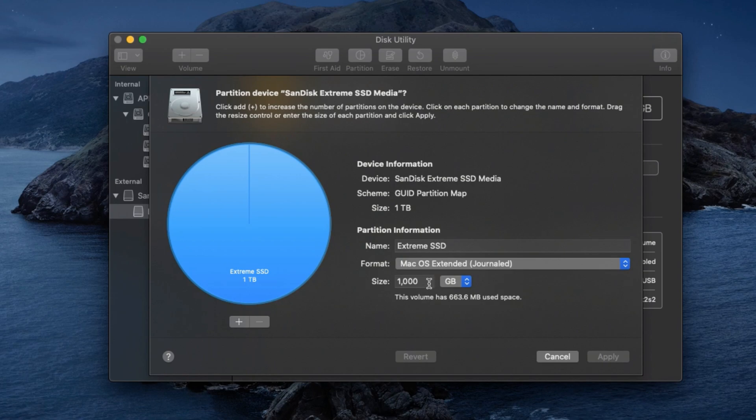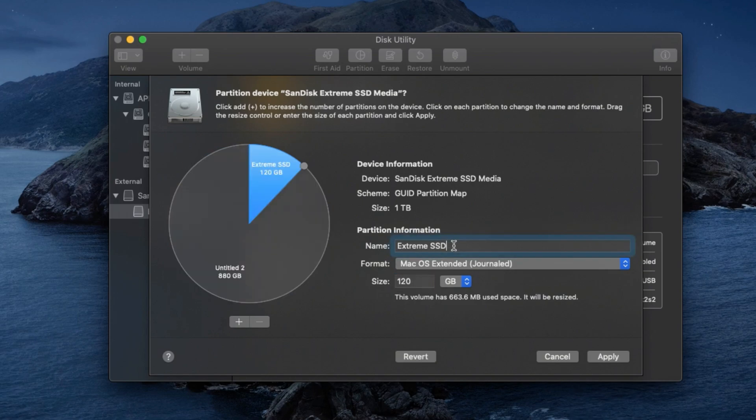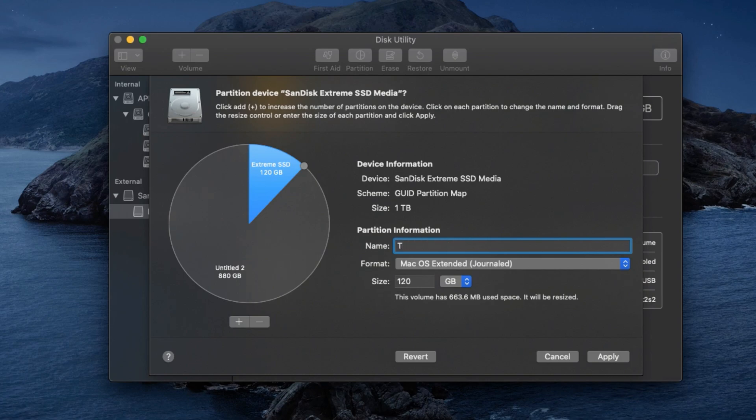For Time Machine, I'll use 120 gigs. It's enough for me. Maybe you can choose something different. That one is Journaled, 120 gigs, and change the name. I'll write down Time Machine. Now apply it.